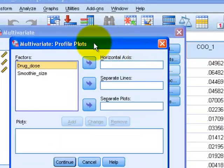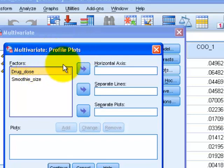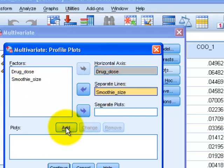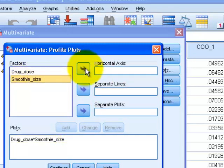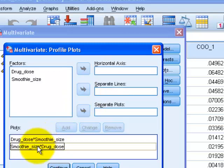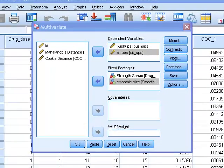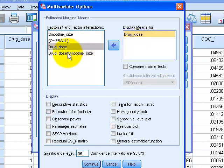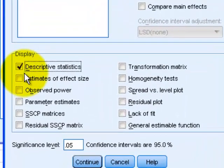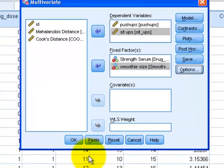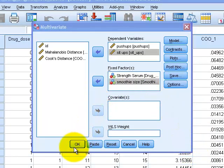For plots, make the drug dose the horizontal axis and smoothie size the separate lines — that's your first plot. Then do it in reverse: smoothie size as the horizontal and drug dose as the separate lines. Both graphs give the same information from different perspectives. Under Options, add drug dose, smoothie size, and their interaction to the display. Select descriptives, effect size, power, and homogeneity of variance, then click Continue and OK.